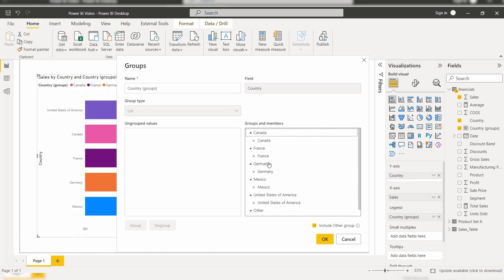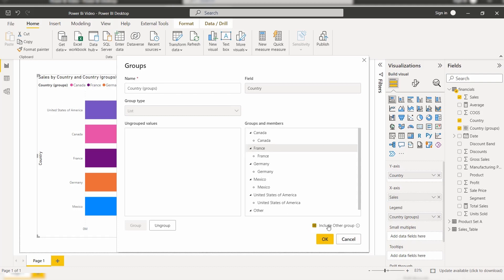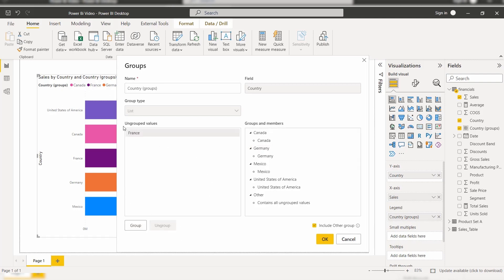Now if I want to ungroup the France data values, simply select the France group. Here you can see the Ungroup option is presented. When we choose Ungroup and click OK, the selected France group will be removed. If we want to include other groups we can check that icon, else we can simply uncheck the Include Other Groups option. So here I have selected the France country. Click Ungroup. Here you can see under the Ungrouped values the France section has been added. Now click the OK button.